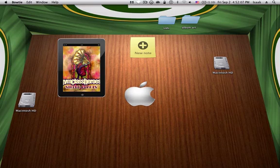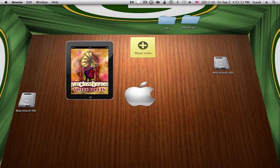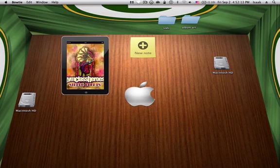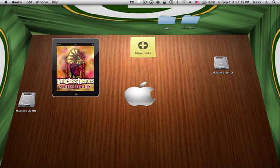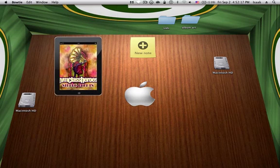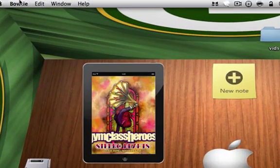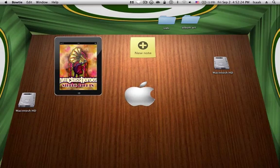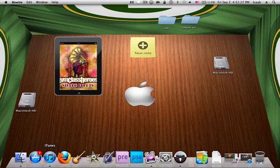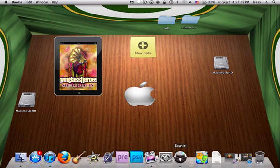Hey, what's up guys, this is Tech's Ed with another video. I found this cool app while I was just searching on YouTube. It's called Bowtie. You can see it's up here. It's actually an app that I downloaded off of the App Store — it's a free app.